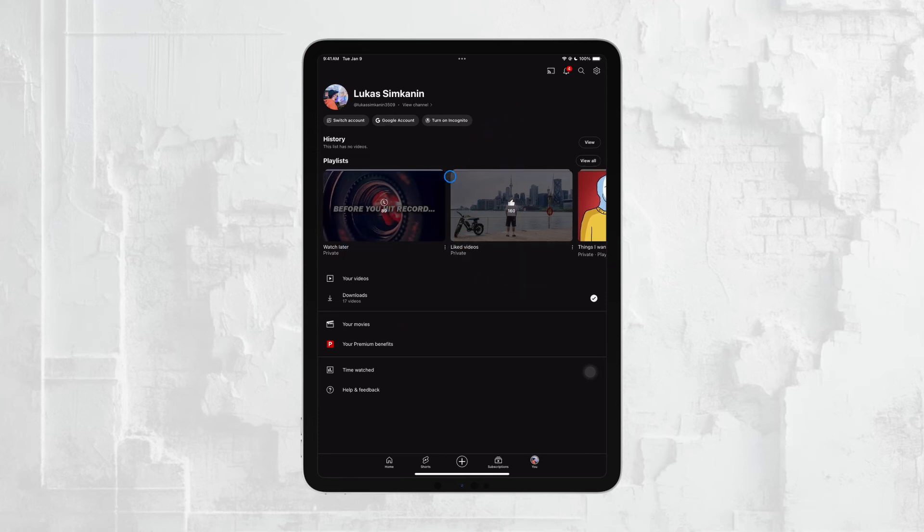Many people find the Watch Later section to be the easiest and most organized way to manage their saved content on YouTube.